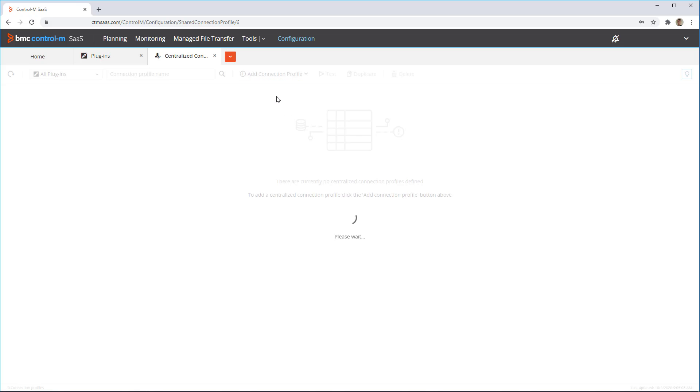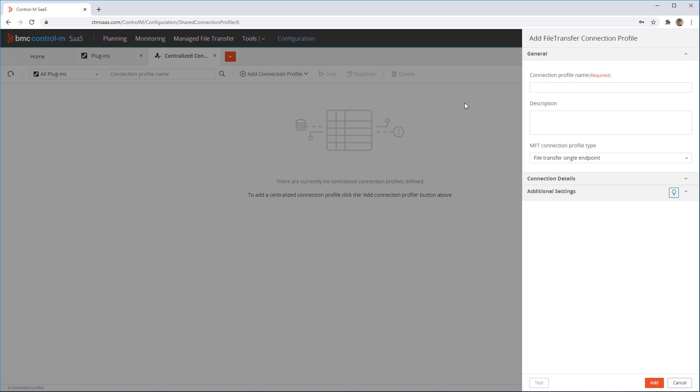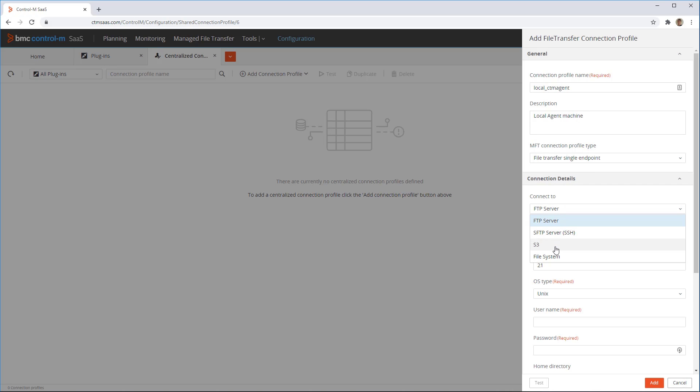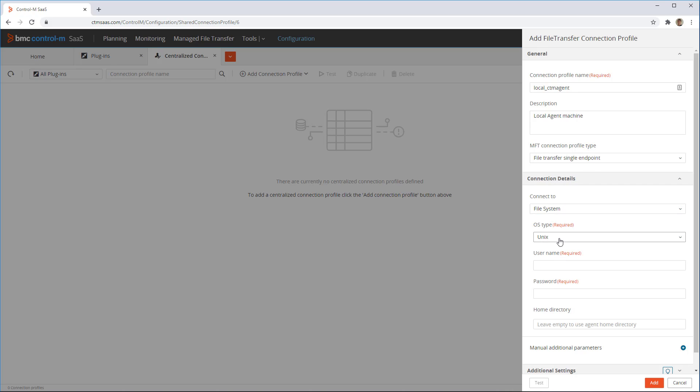First, we define a local connection profile for the machine the Control-M is running on. Then, we enter a name. Set the connect to field to file system, and define the right OS type, username, and password to use.